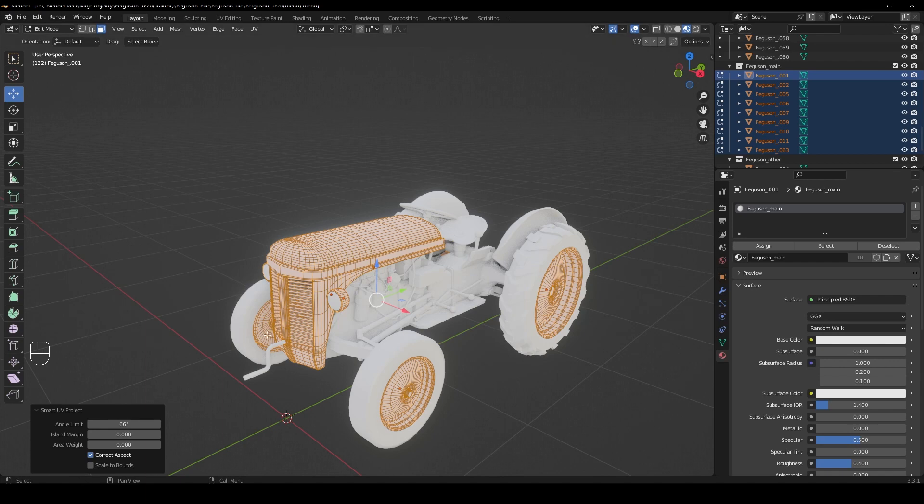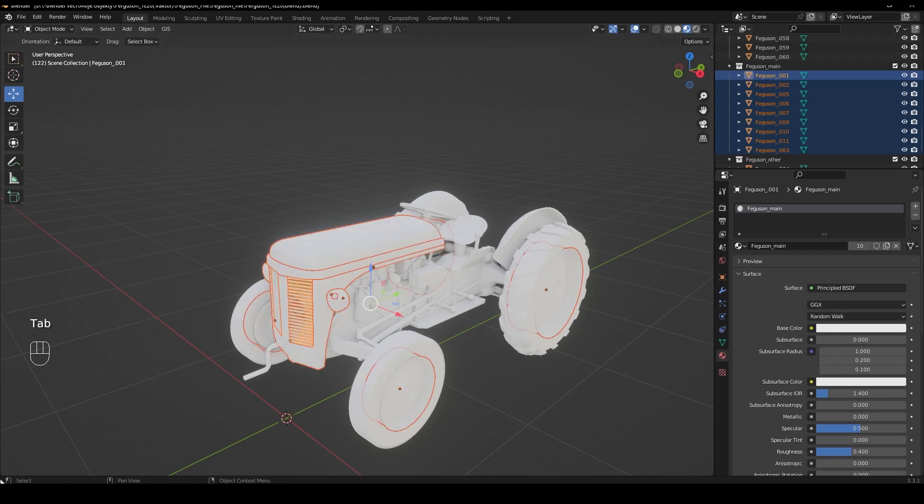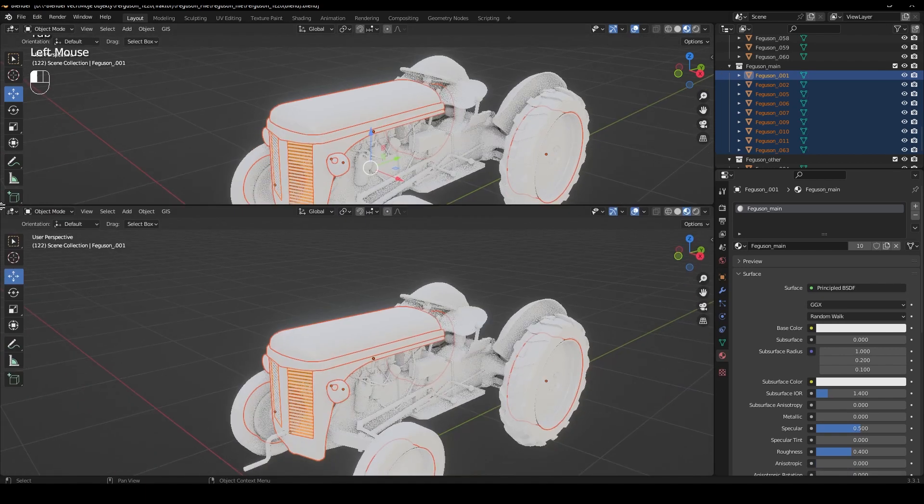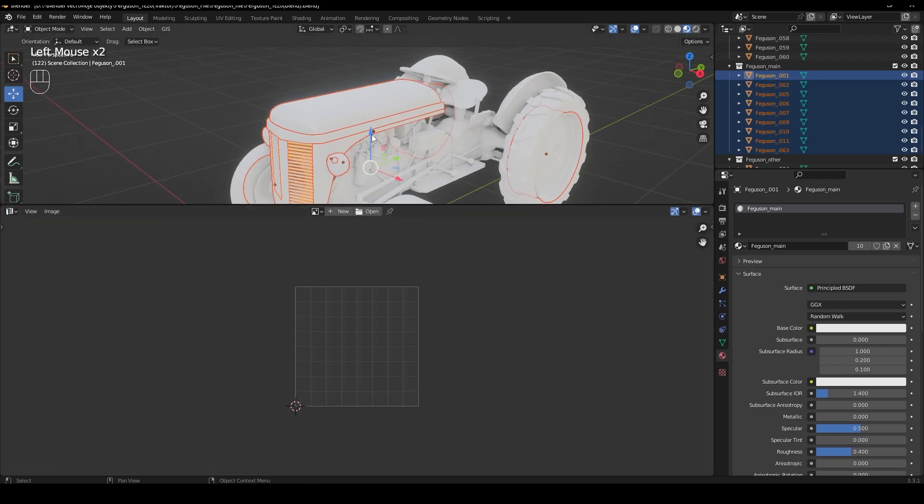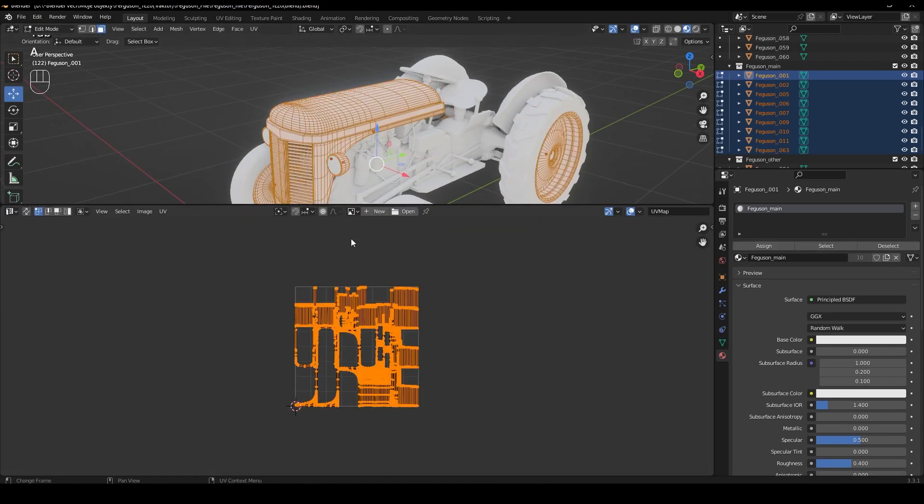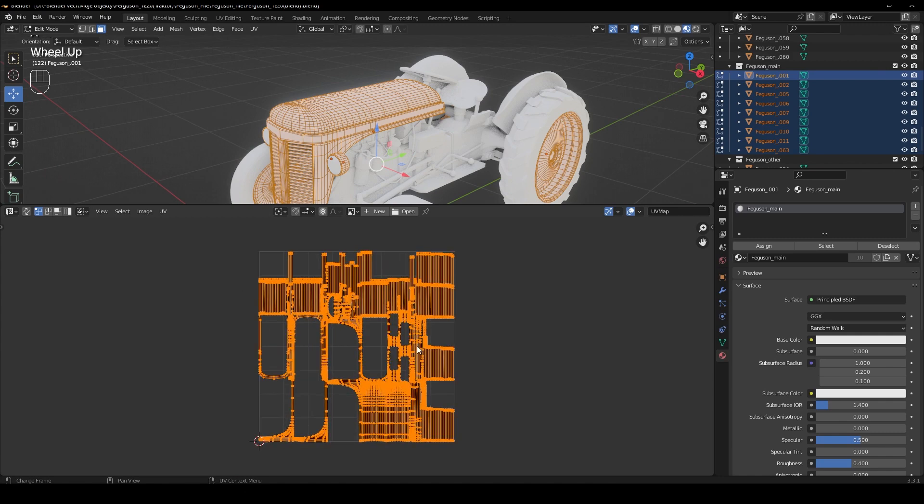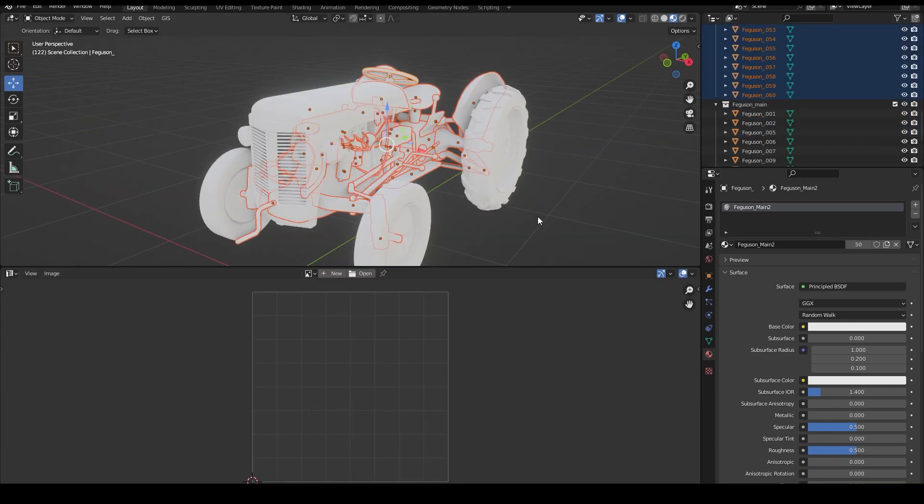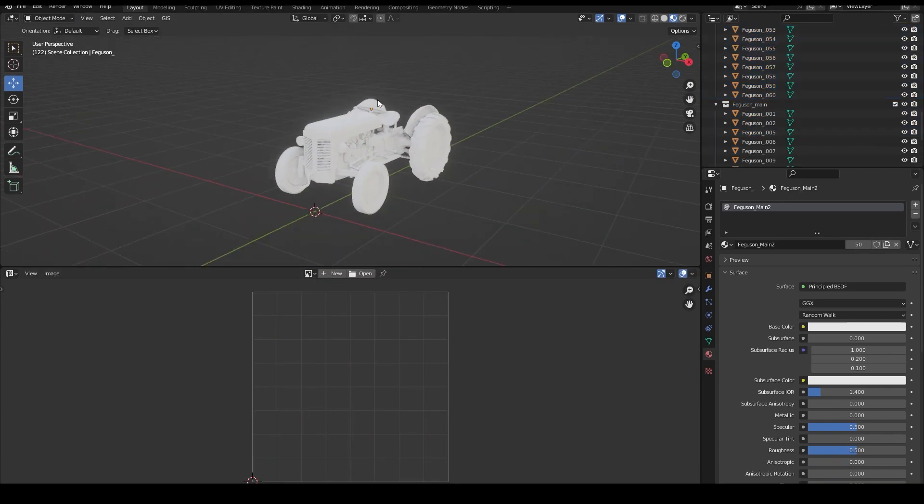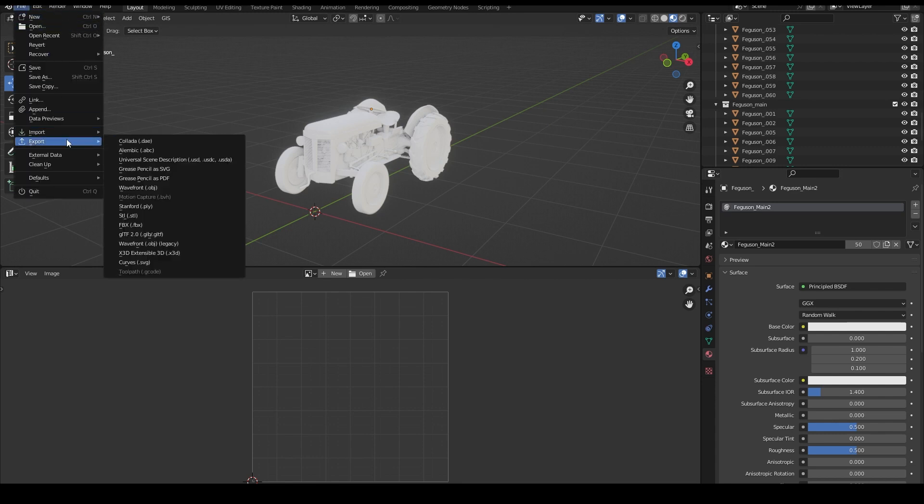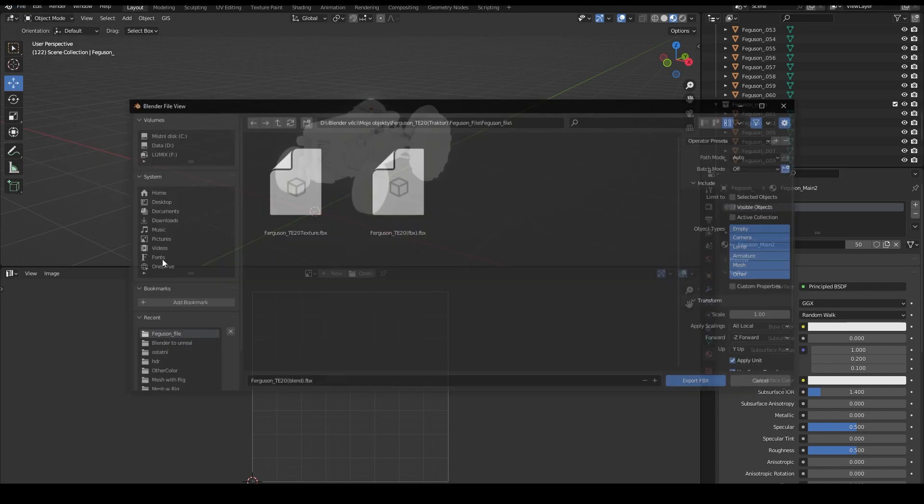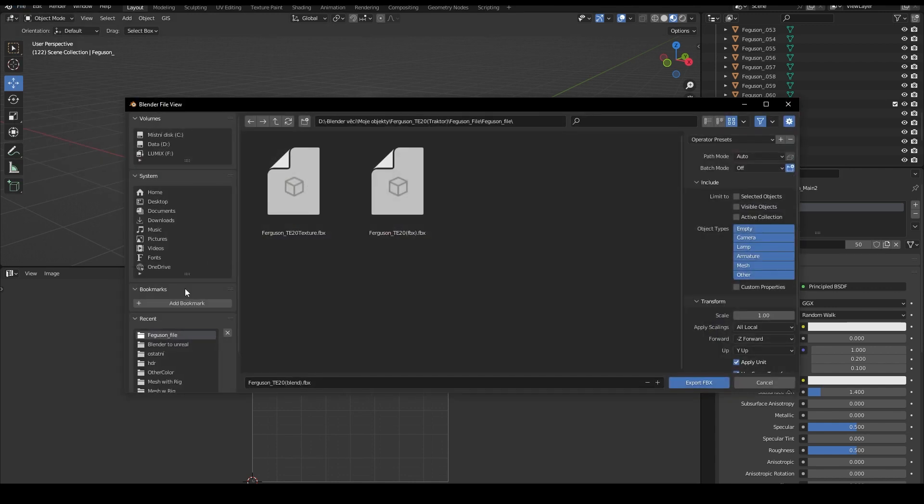And when we open the UV editor we should have something like this. And so now it's enough to export. So we go to file export as FBX.